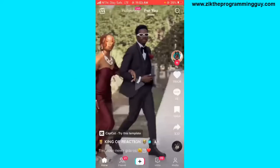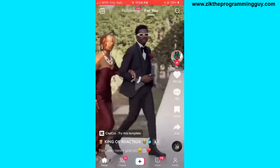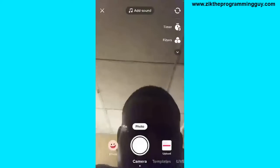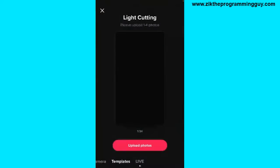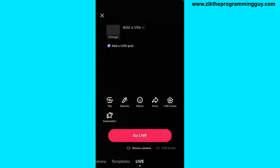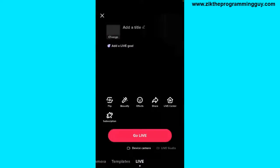It's very easy, so let's get started. The first step is to open your TikTok app and click on the plus sign at the bottom of your screen. After that, select the Live option from the bottom of your screen.